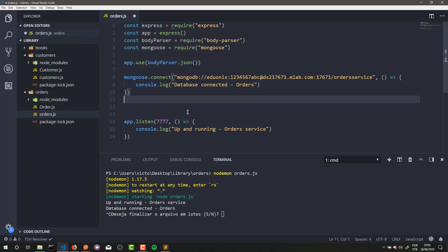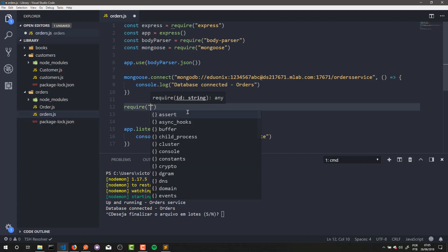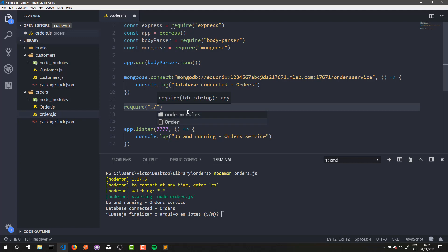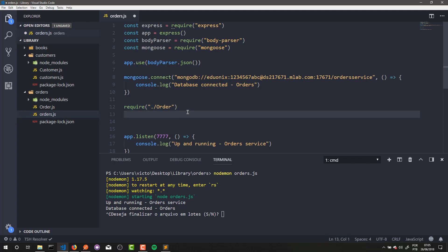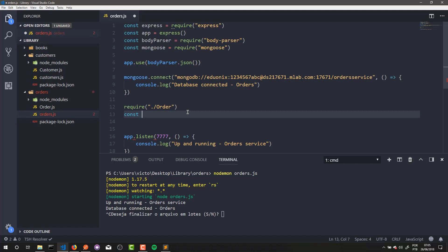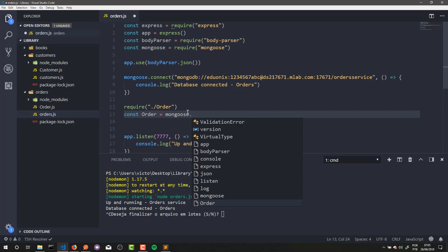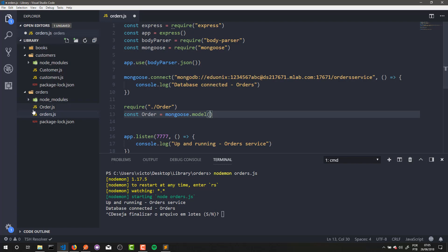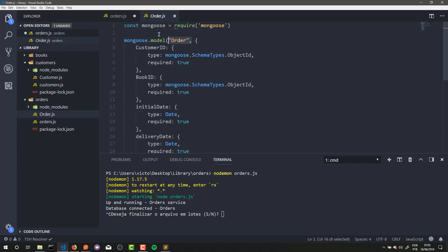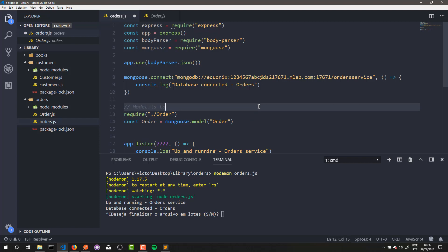After that, let's load our model. To load our order model, we just need to require our model file — so dot-slash and the file that holds all the model information, in this case order.js. And after that, we can create a const which I'll call it Order, and it will receive Mongoose.model with the name of the model that you define in this file. In my case the name of my model is Order. So I will copy it and paste it here. Now our model is loaded.